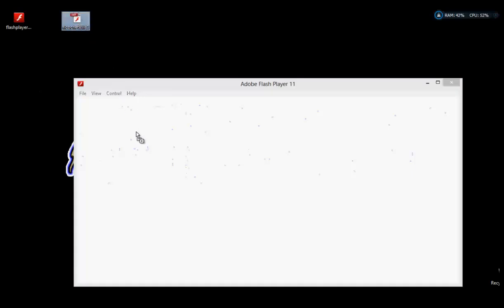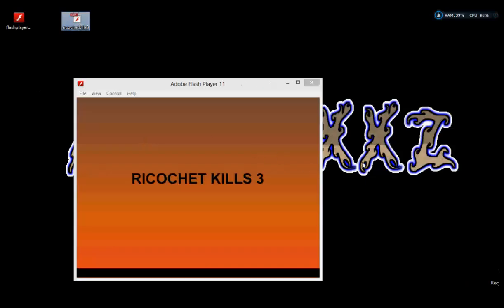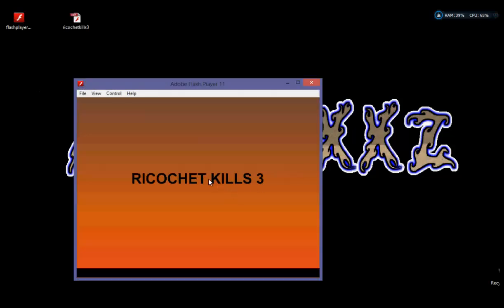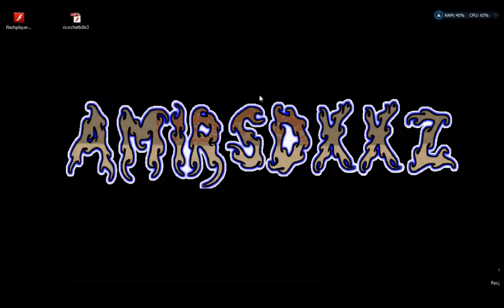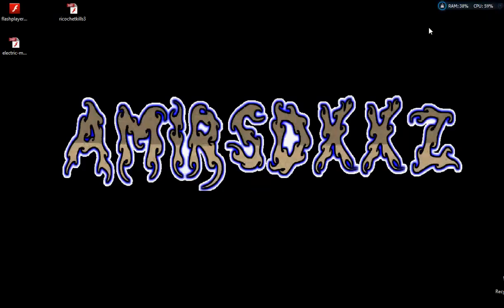What you need to do is take the SWF file and drag it into the Flash Player program, and there you go - you have your flash game running offline. That's really awesome. I don't know how to play this particular game because I haven't seen the controls, but just to prove the game works, I'll load another SWF file to show you.